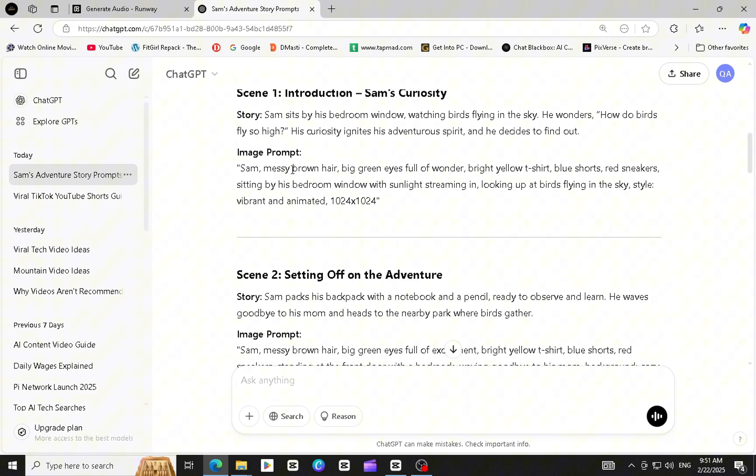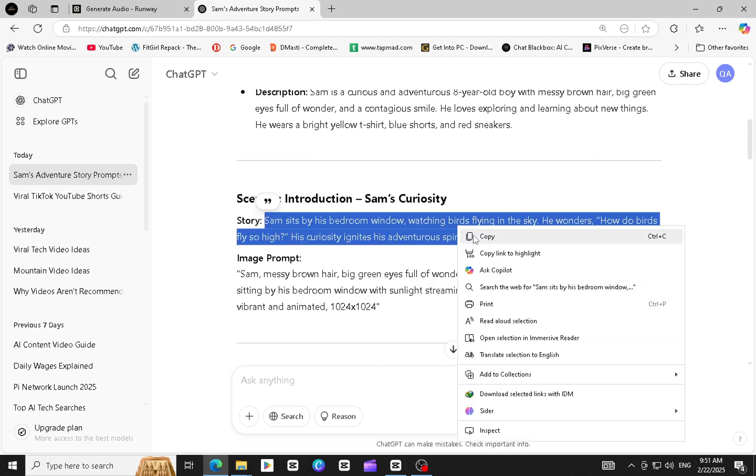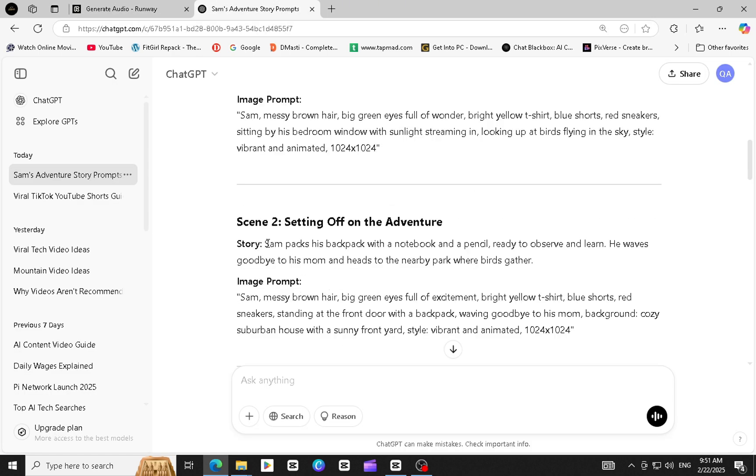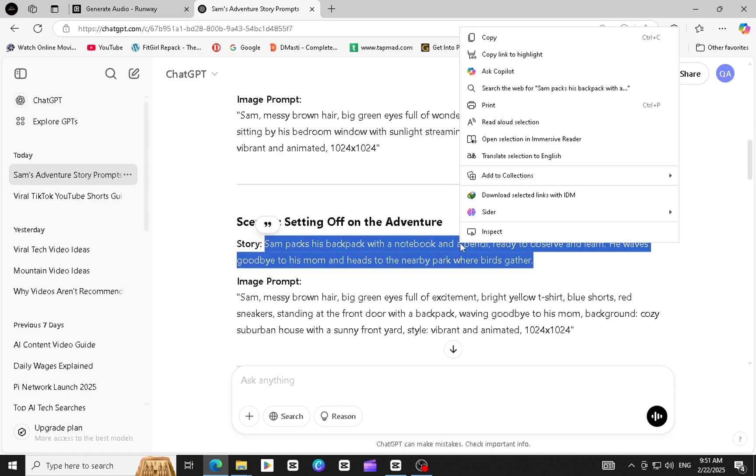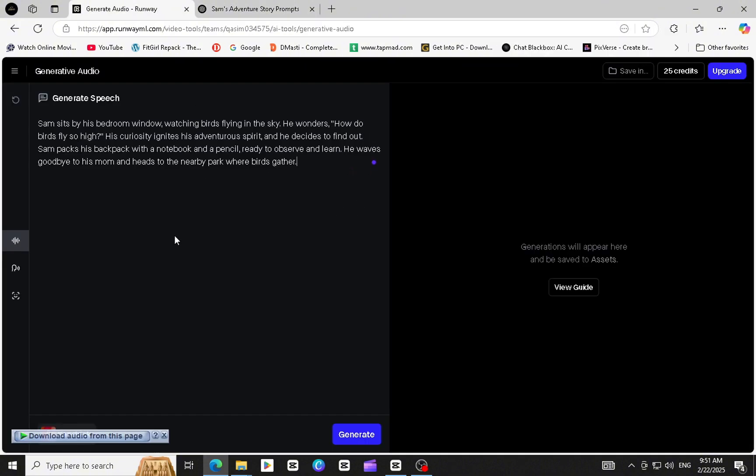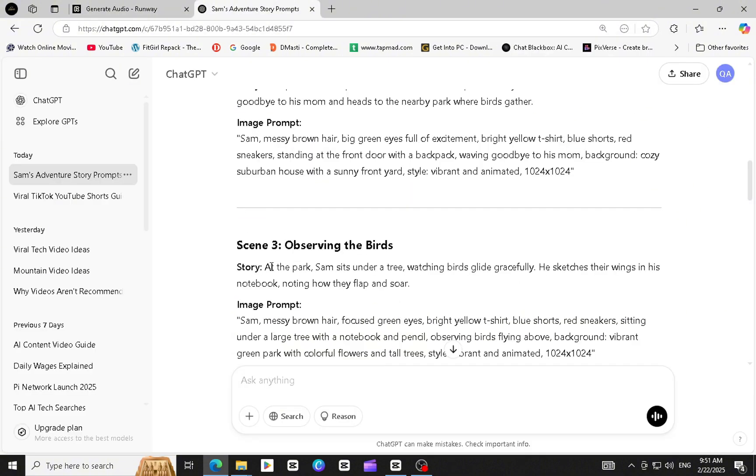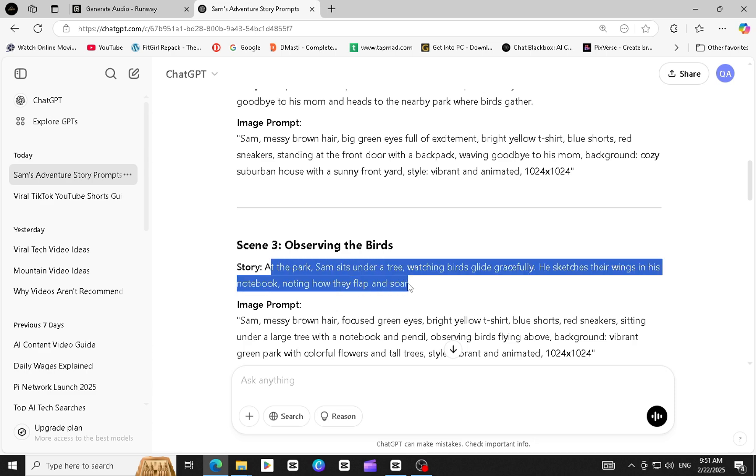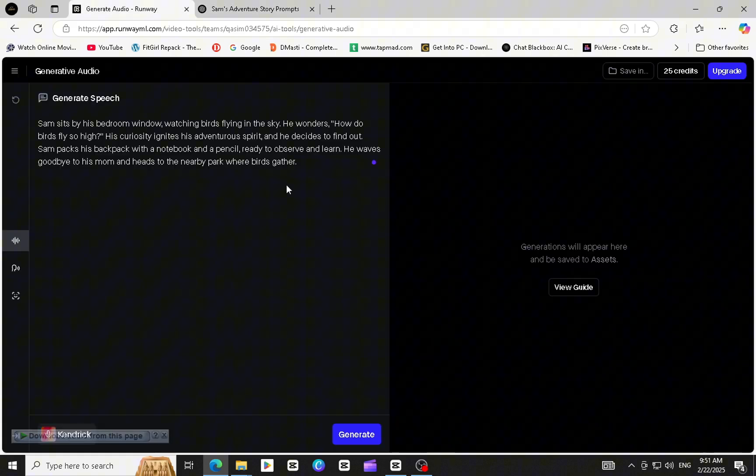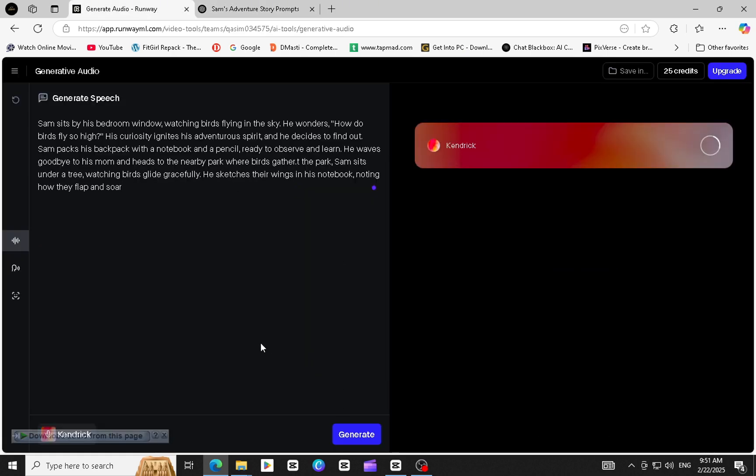Paste the story text and click on Generate Audio. Once the audio is ready, download it and drag it into CapCut along with your videos.